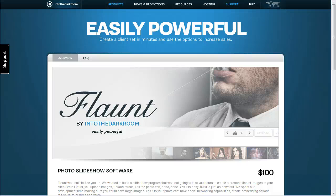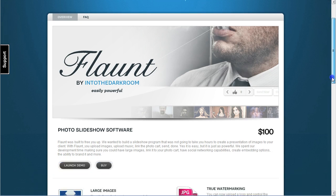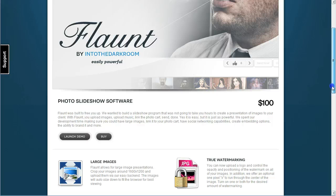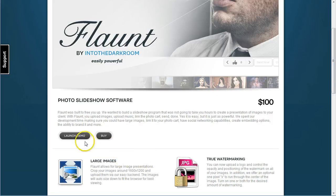Hey everybody, this is Anthony from Into the Dark Room and this video is to showcase our Flaunt slideshow software.